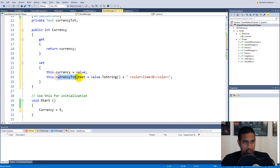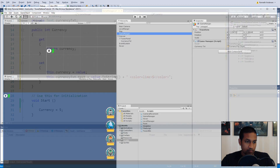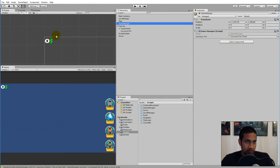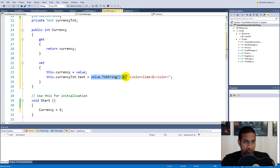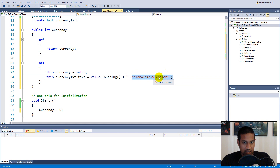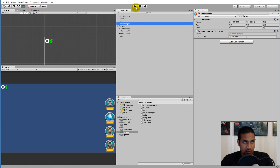Now it says: every time we set our currency through the property, the currency text in Unity gets set equal to the value we are setting, plus the dollar sign with green color. Save this and run the game.